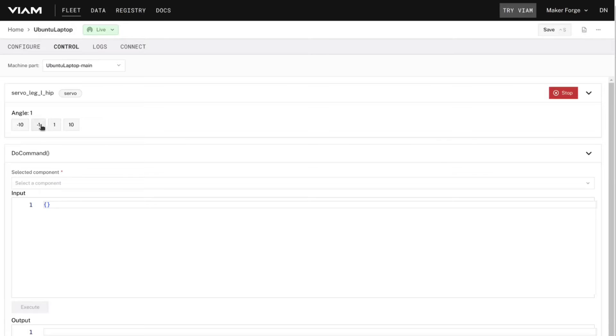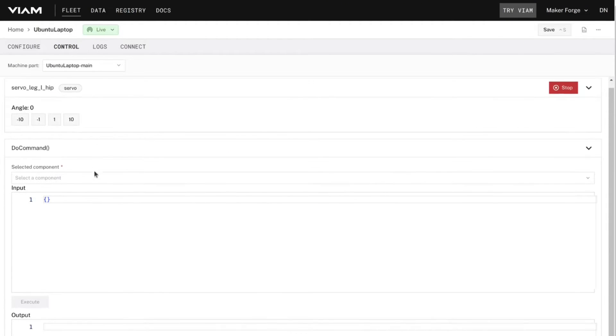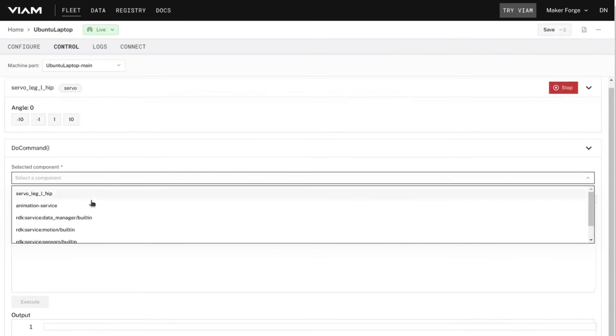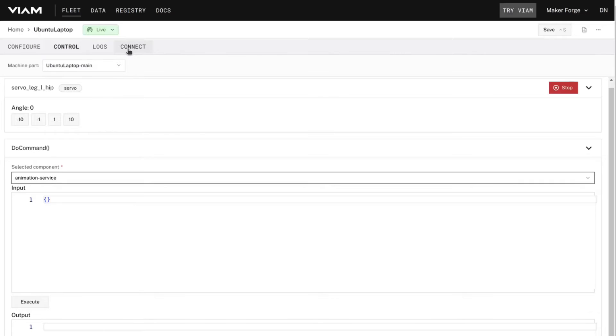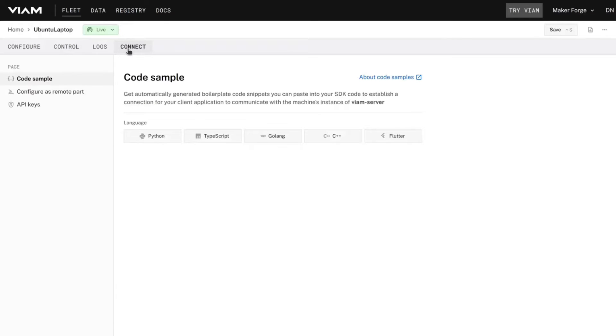If the native UI isn't enough, you can also create your own app, for example using Flutter, and control your robot with custom buttons and actions. Alternatively, you can also write code to connect to and consume the resource.